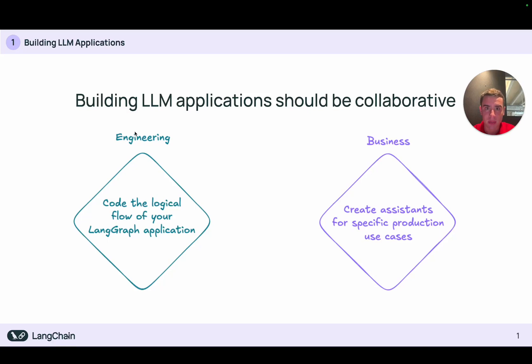Hi, my name is Isaac from LangGraph and today I'm going to talk about how LangGraph Studio can help make building LLM applications a collaborative process.